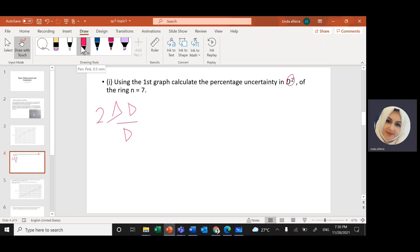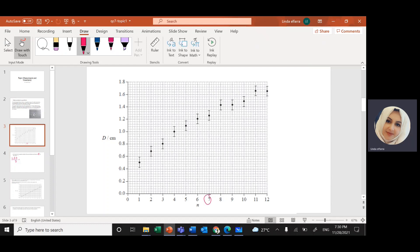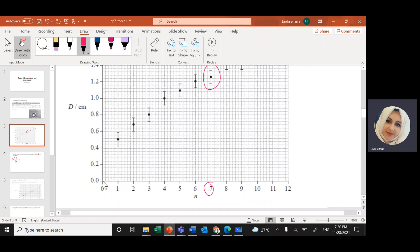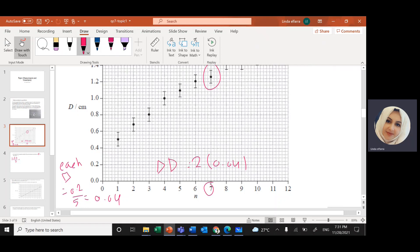We need to find the absolute uncertainty at n equals 7. The absolute uncertainty is the length of the error bar at that point. Looking at the scale, it is 0.2 over five squares, so each square represents 0.04 centimeters. At n=7, the error bar spans about two squares, so two squares times 0.04 gives an absolute uncertainty of 0.08 centimeters.